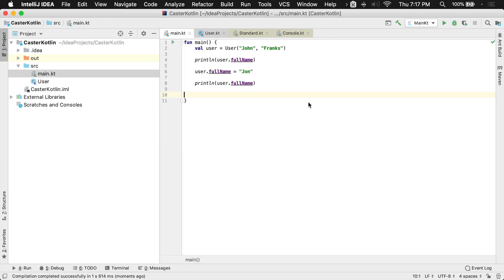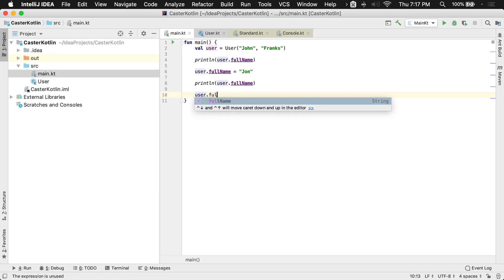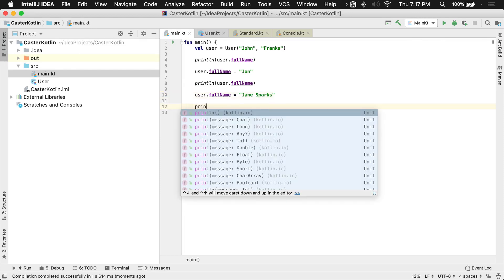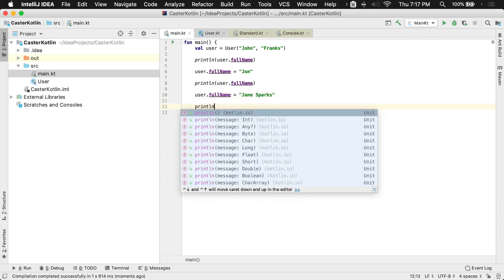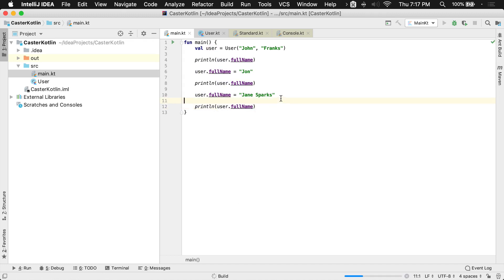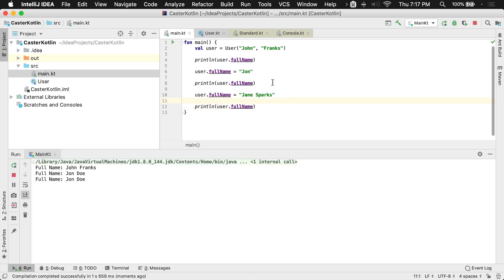Now we do have a problem here, actually, if I were to attempt to reassign full name to something else such as, let's say, Jane Sparks, and if I were to try to print that to the screen as well, what we would end up seeing immediately is something we probably wouldn't expect, which is we're still going to see John Doe printed.